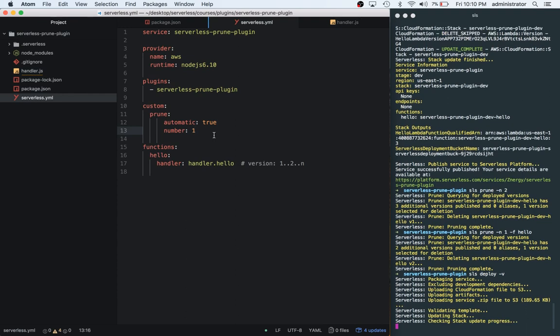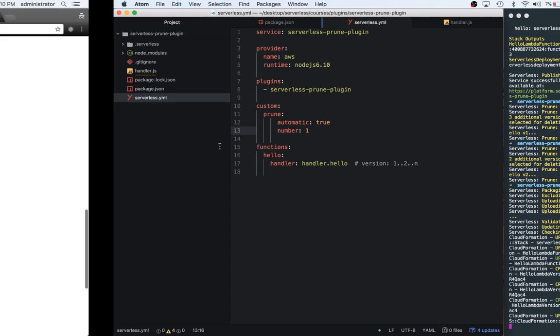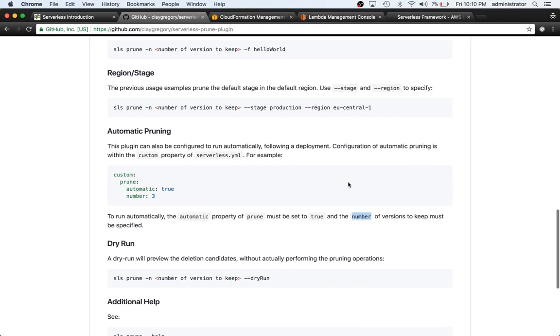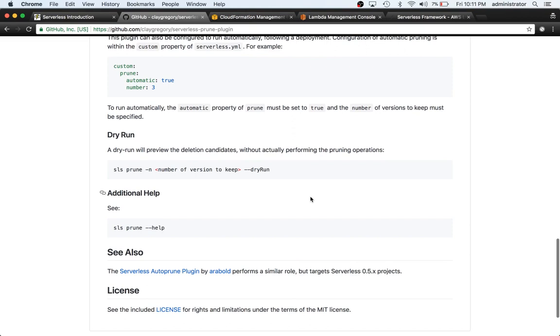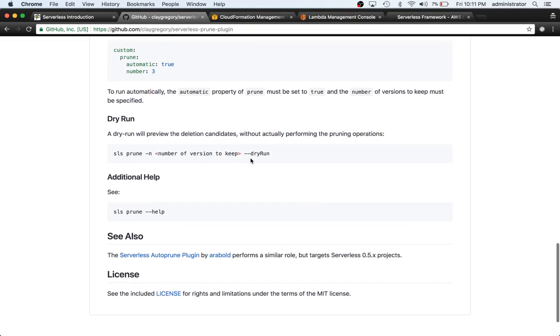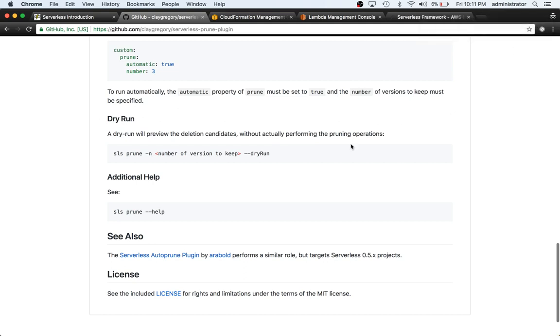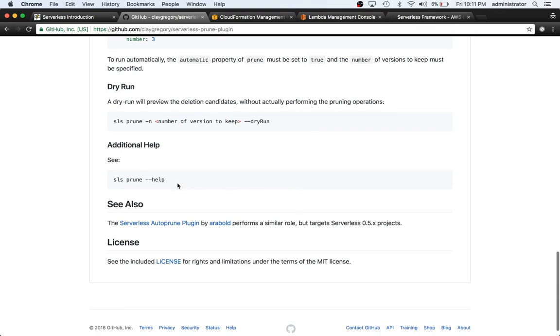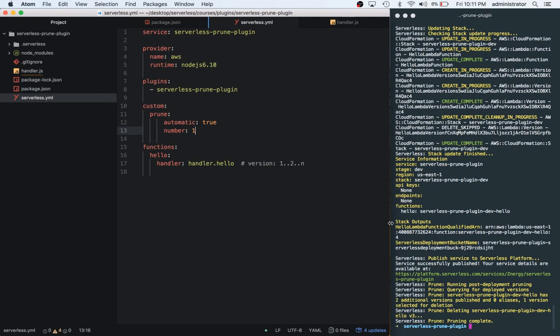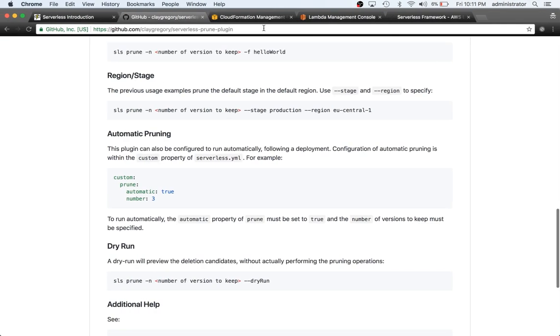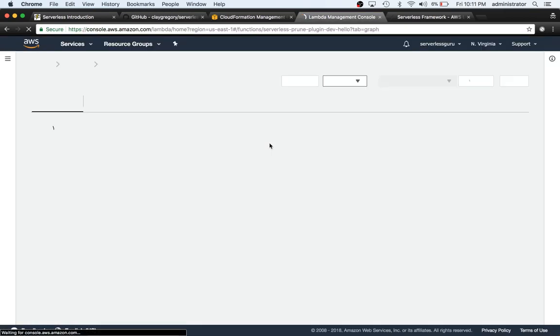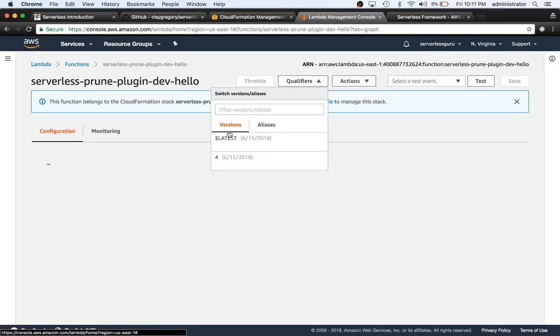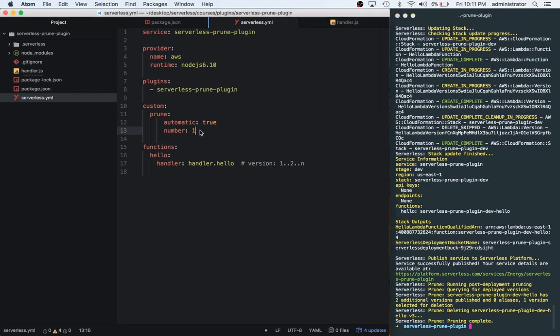So in this automatic pruning, it should actually take that out. And then when we go to the console, we should only see the number four, the fourth version. It looks like there's also a dry run, dry run option that lists deletion candidates without actually performing the prune operations. So this kind of just allows you to test it. And then they also have a help command. Cool. So let's go over to our terminal. As we can see here, the prune ran the second that it was over and it said pruning complete. So now if we go over to the Lambda console, ideally we should see four here. And we do. So this is how you can do automatic pruning.